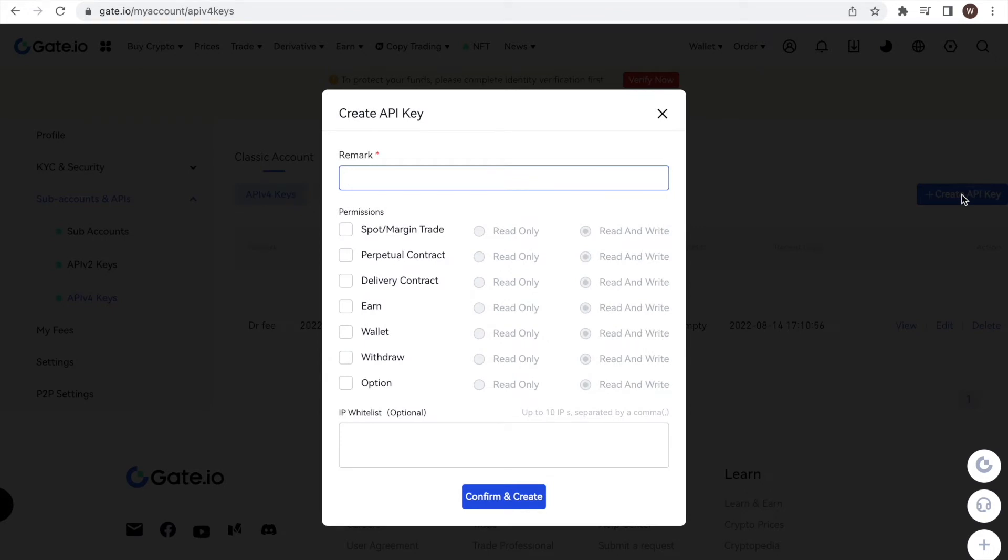As a first step, we have to give a name to the API key we are creating in the field remark. You can choose whatever label you want for the API key. You may want to label it in a way that you know what the API key is used for. In this example, we name it Dr. Fee.